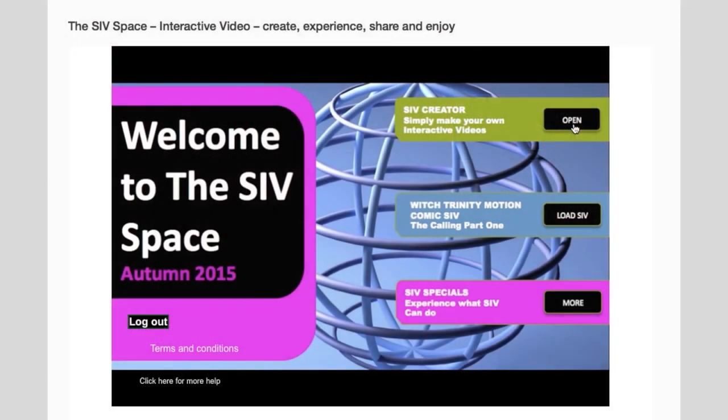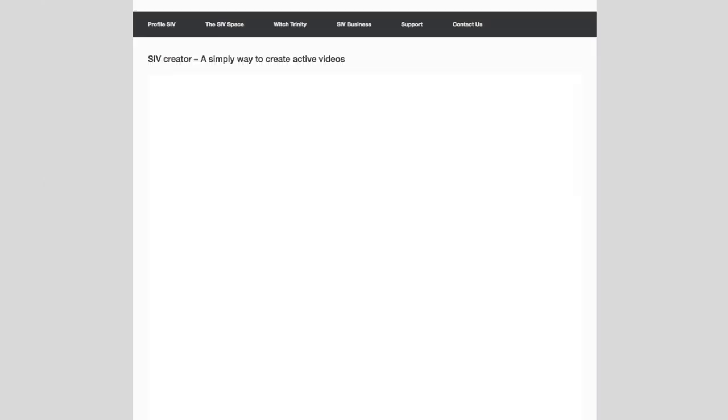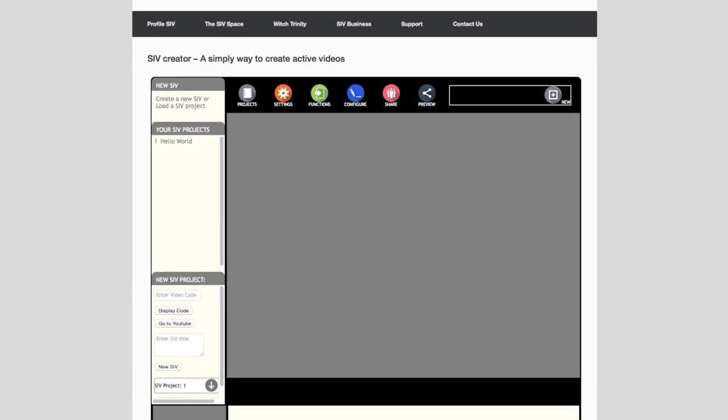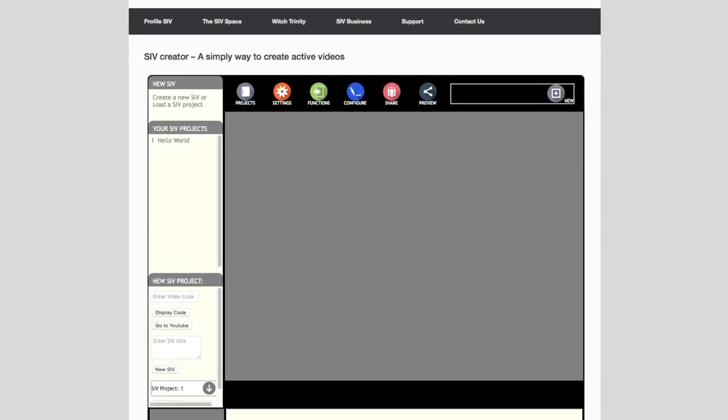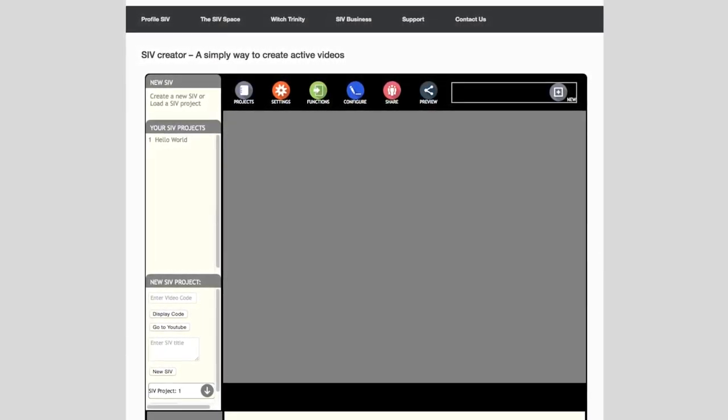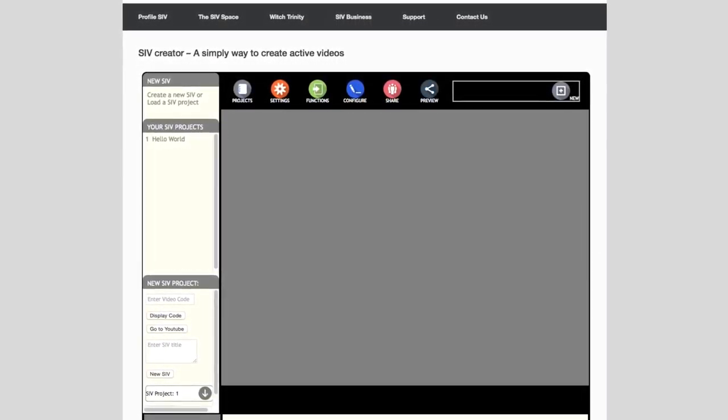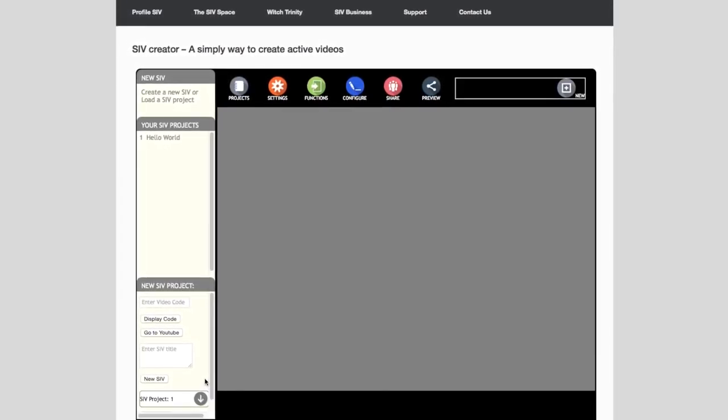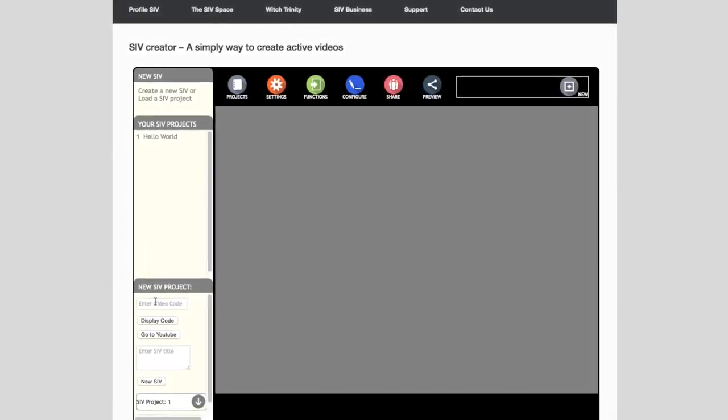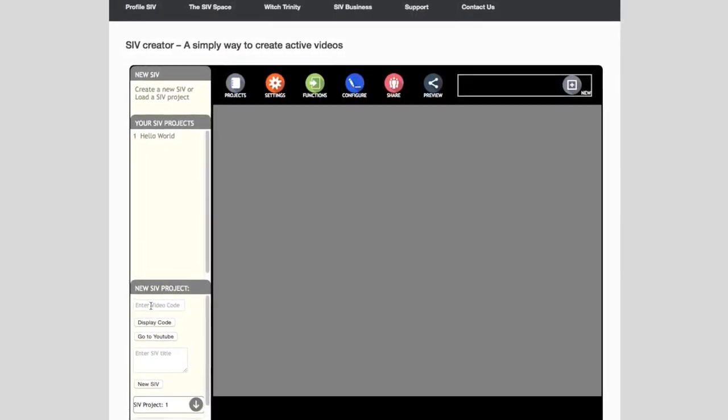From the Civ space log in then start the Civ Creator. The Creator will open on the new Civ page. To create a Civ you will need the share code of the main YouTube video.